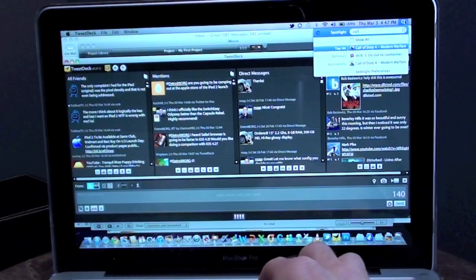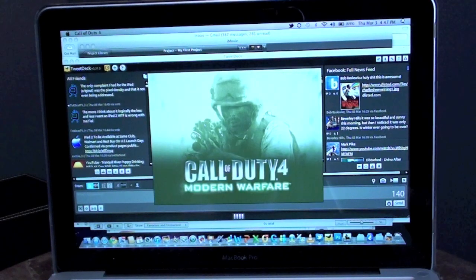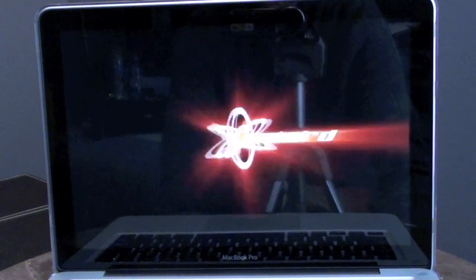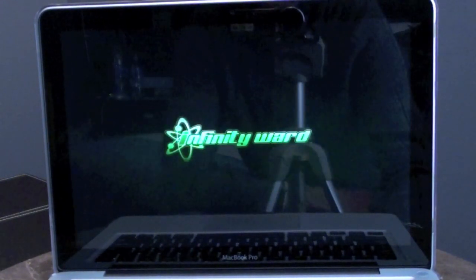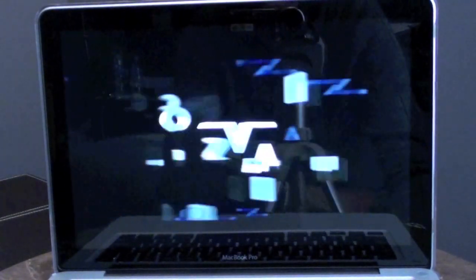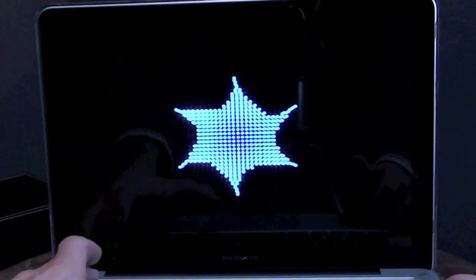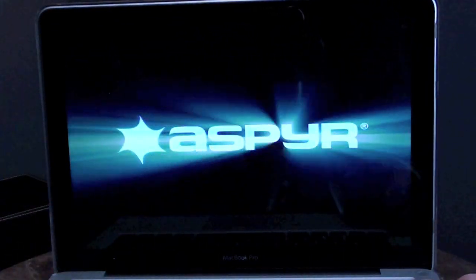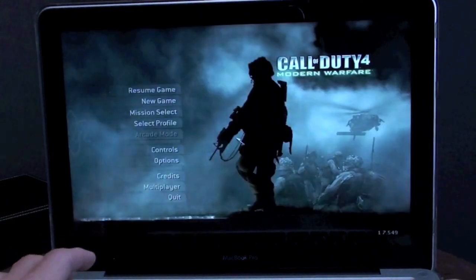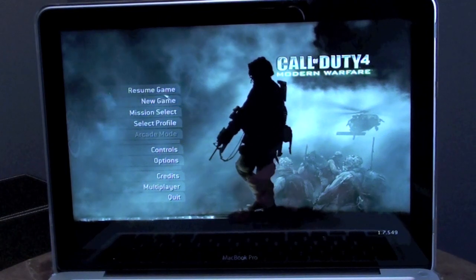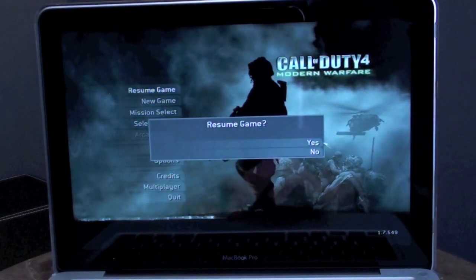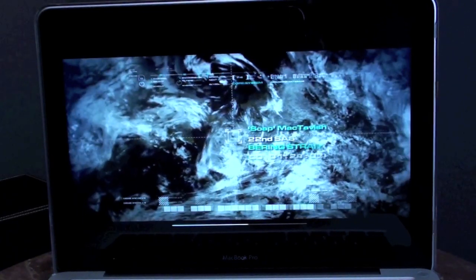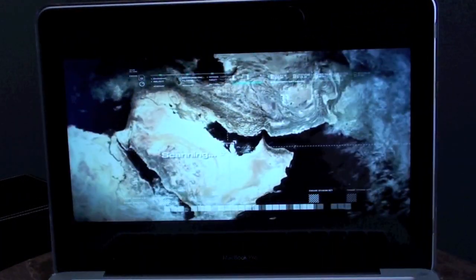There you go. Now let's do something a little more demanding and load Call of Duty 4. So it's virtually instantaneous. I've never seen a game load this quickly. Let's see if we can skip all that. Let's just go to new game. Let's go to resume game. You see how quickly it's loading the game.